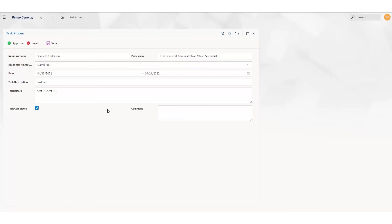If the task is completed, we can click it and fill the comment area.